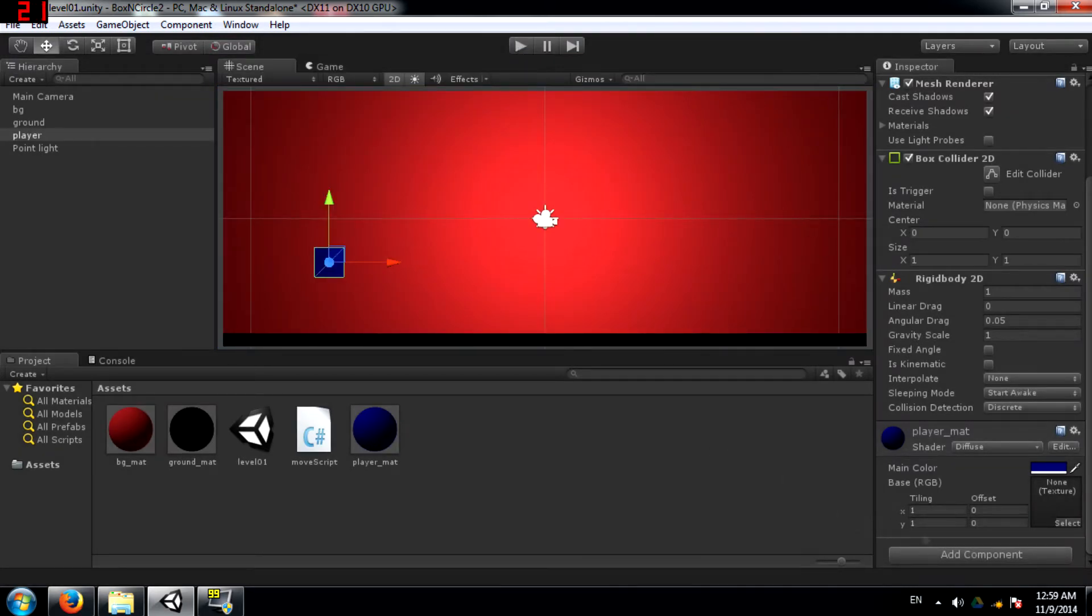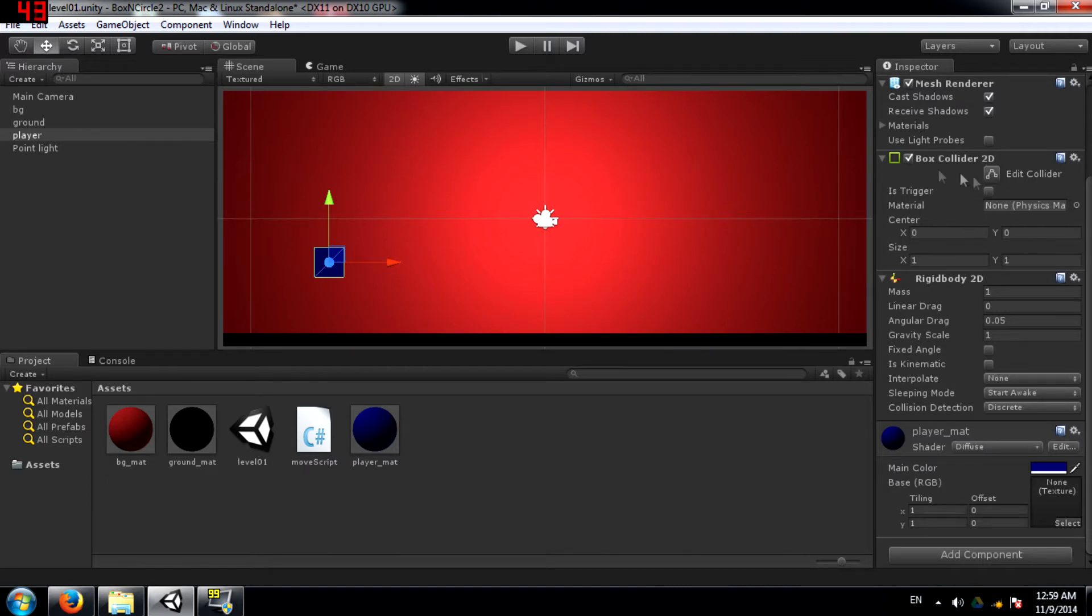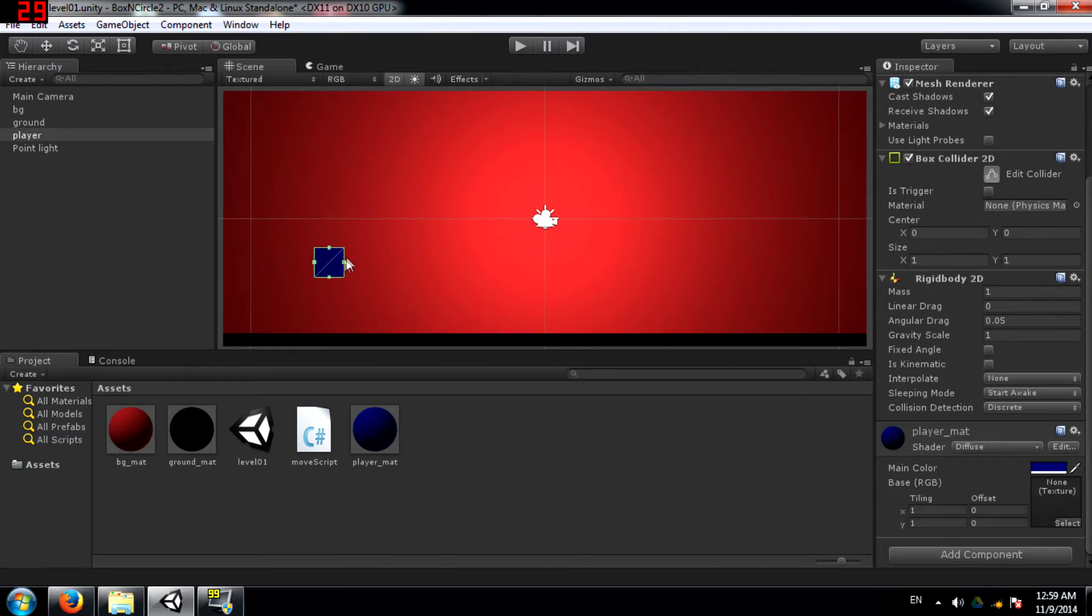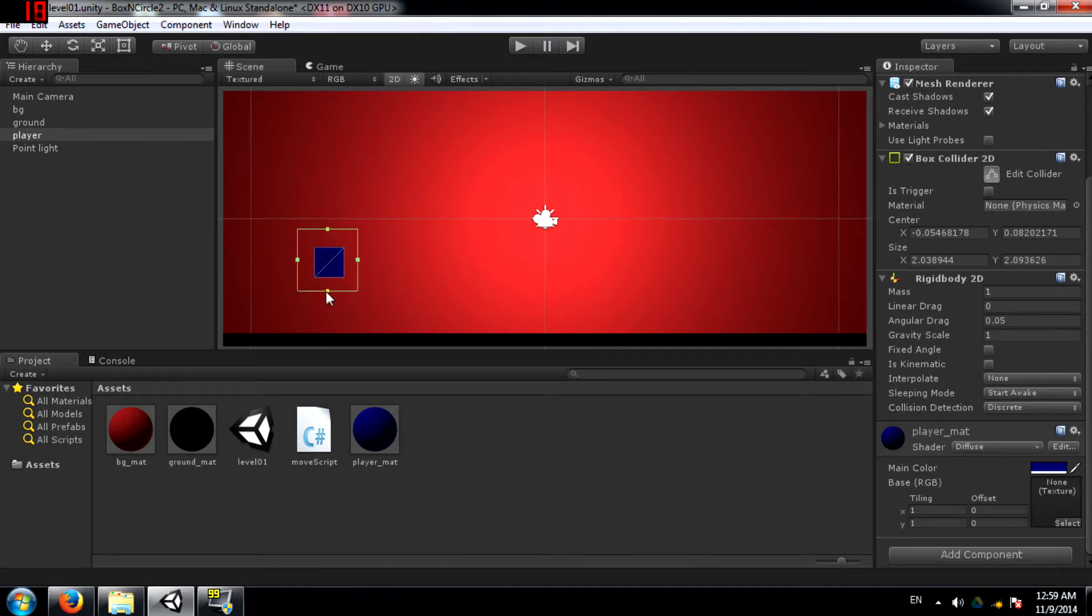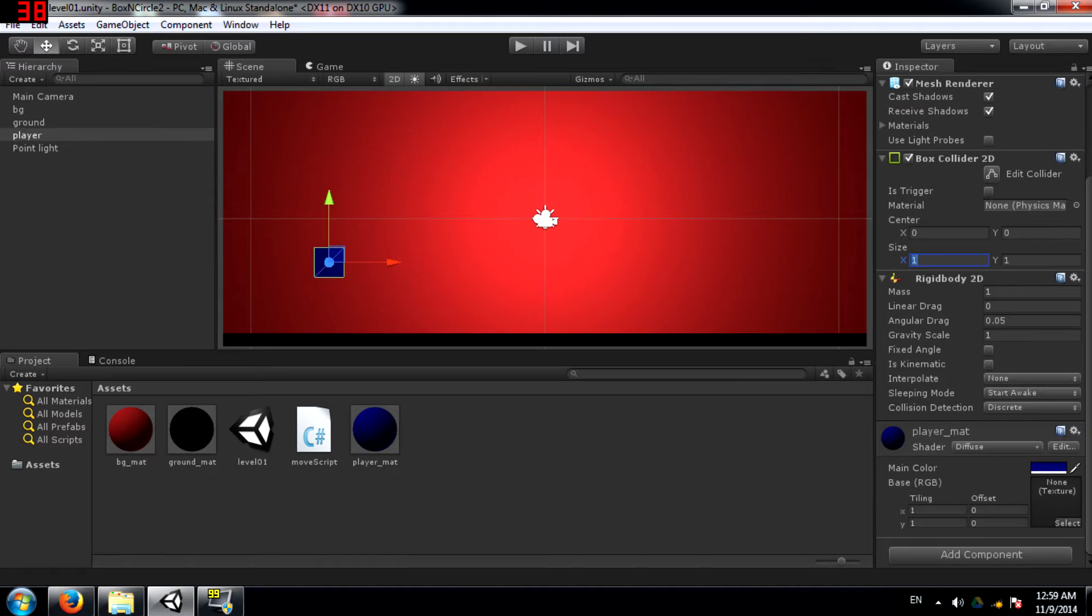Now let's add... wait, before that, let's take a look at some of the properties of the box collider 2D. First of all, you have edit collider. This lets you manually edit each side of this box. If you don't want to do that, if you want to set the size manually...